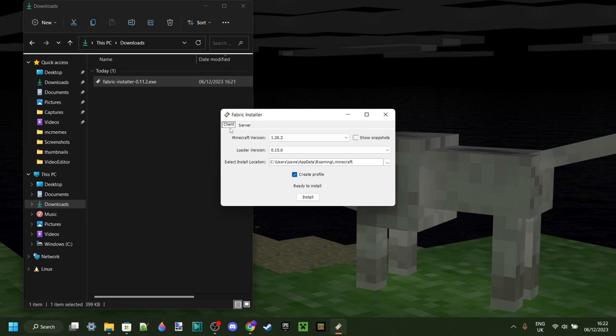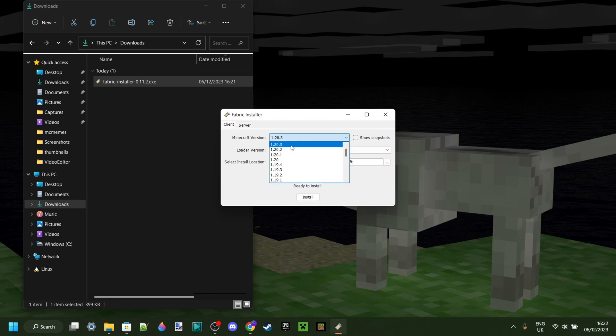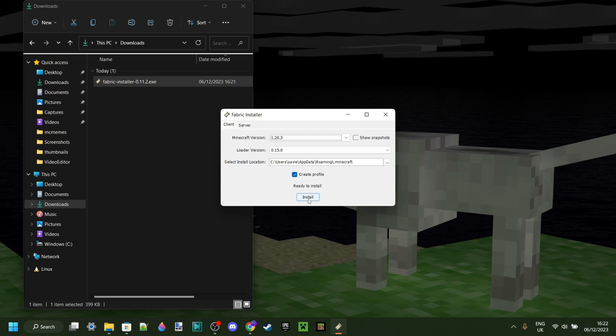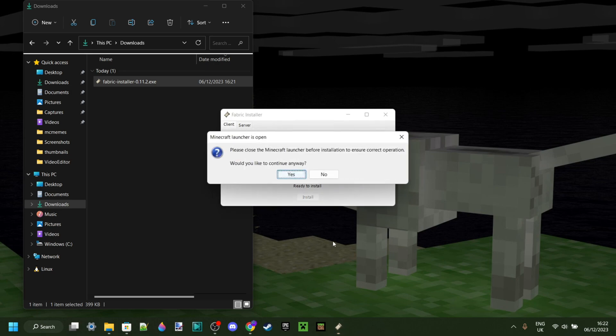We just want to keep it on this client section here. As you can see, standard is going to be selected, Minecraft version 1.20.3, and that's exactly what we want to keep it at. Once we have that correct, we shouldn't really need to change anything else unless you really know what you're doing. But for most of you, this should be fine, and you can click on this install button.